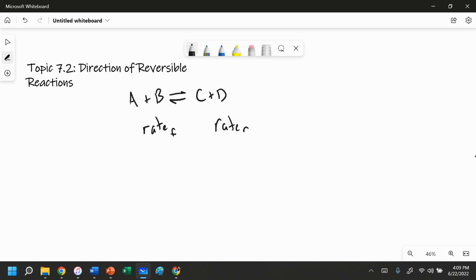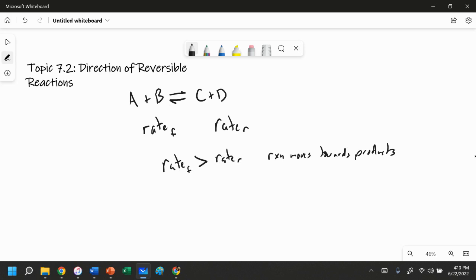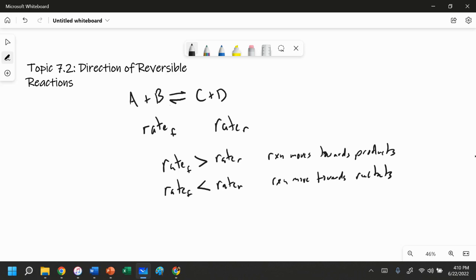For this topic on the AP test, we're going to look at which rate is greater. If the rate of the forward reaction — rate F — is greater than the rate of the reverse reaction, then the reaction is going to shift towards the products, because A and B are reacting with each other faster than C and D are. If the rate of the forward reaction is less than the rate of the reverse reaction, then the reaction moves towards the reactants.